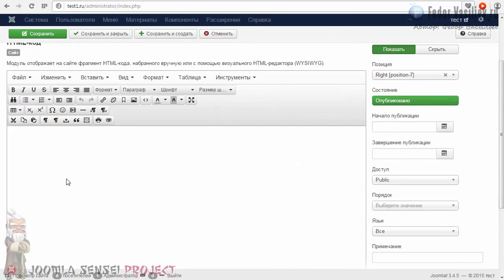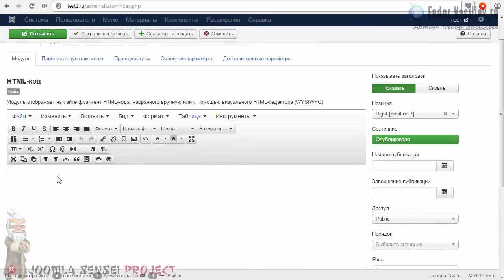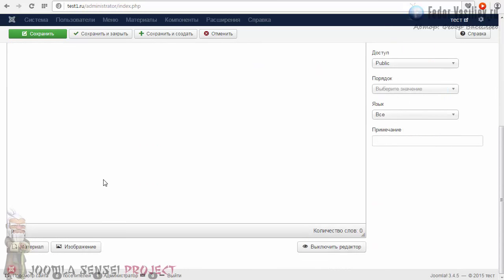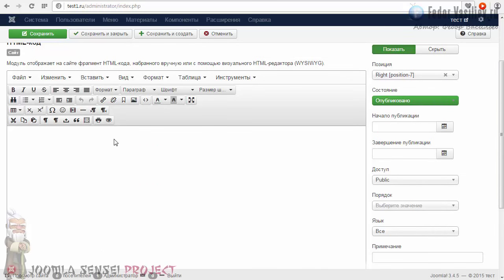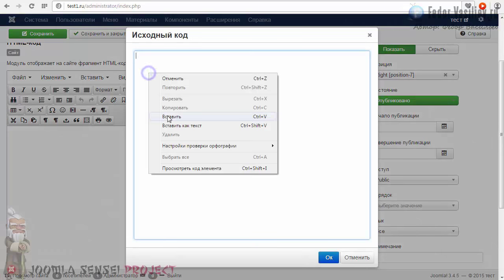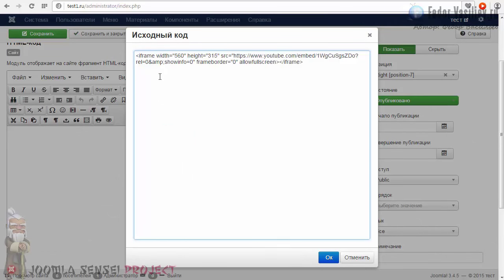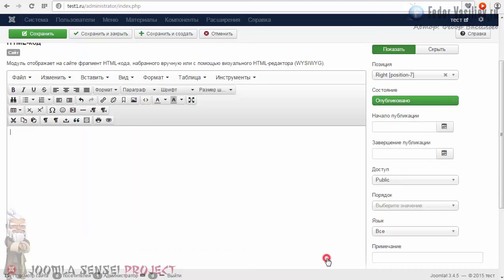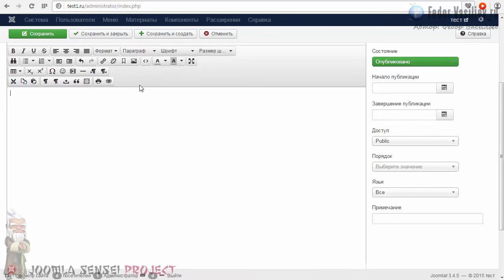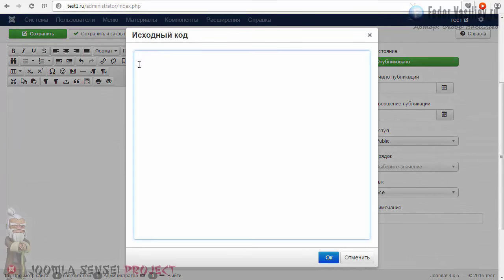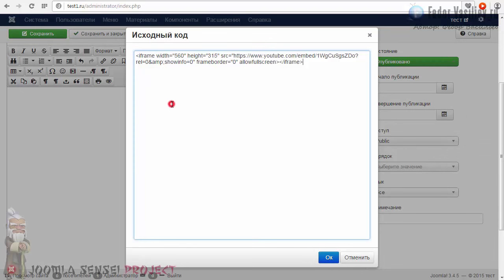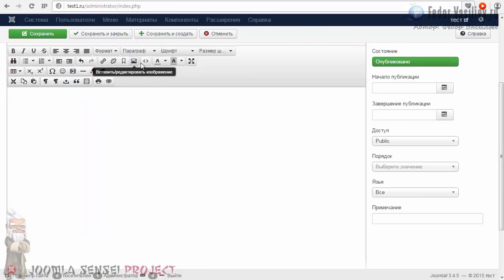Вот у нас поле, куда мы можем вставлять любой код — тут отображается тот же самый редактор. Это обычный модуль для внедрения какого-то кода на сайт. Код вставляется через кнопку «Исходный код». Кликаем. Если я нажимаю ОК — ничего не видим. Опять нажимаю «Исходный код» — у меня ничего нет. Как бы я ни старался, всё равно ничего не будет: код вырезается, и вы ничего не сделаете.